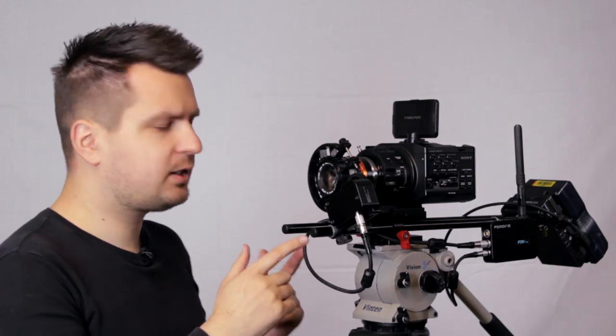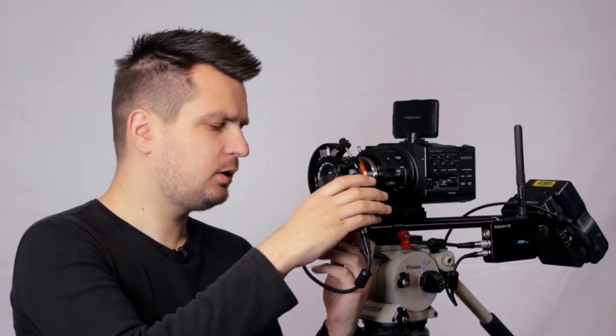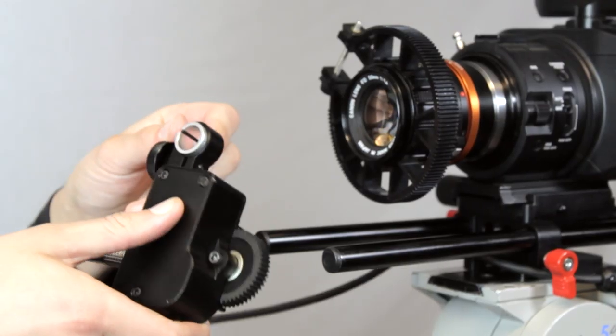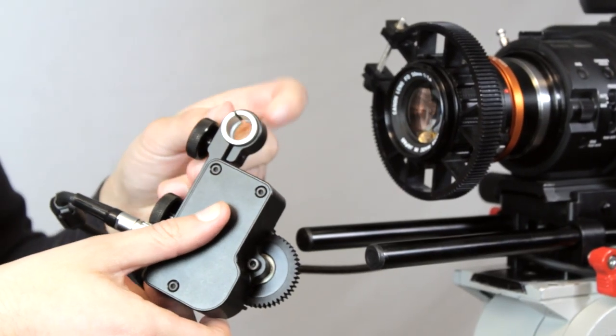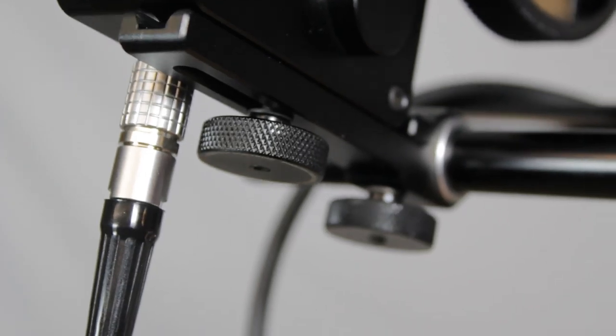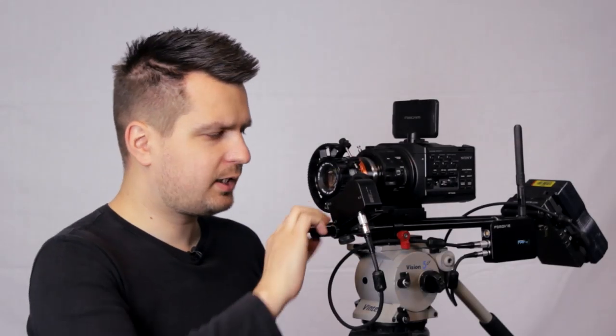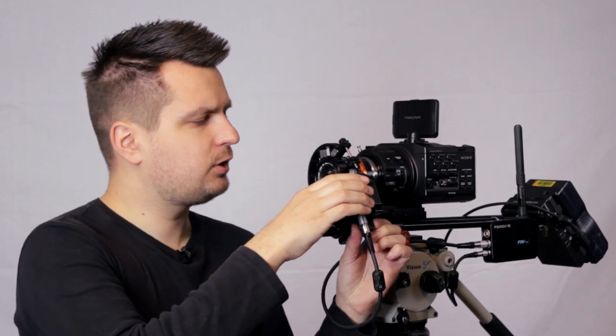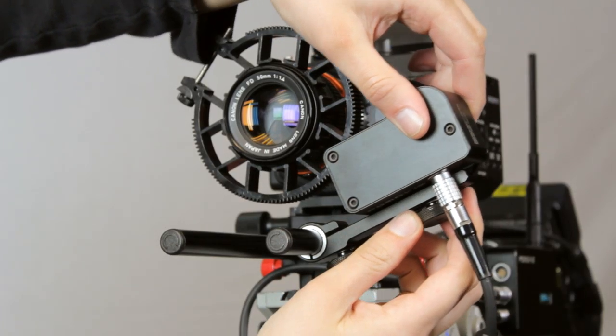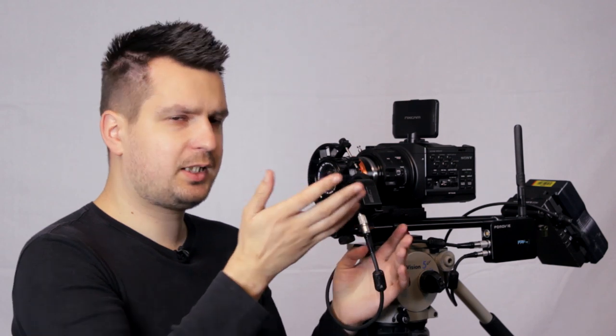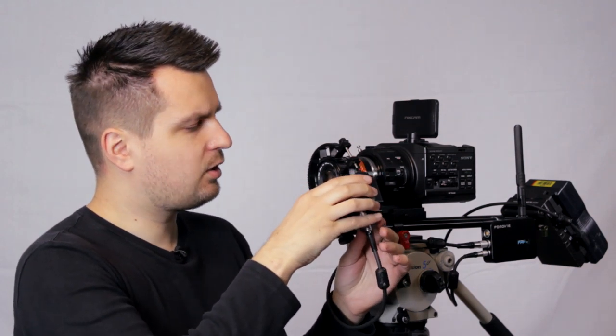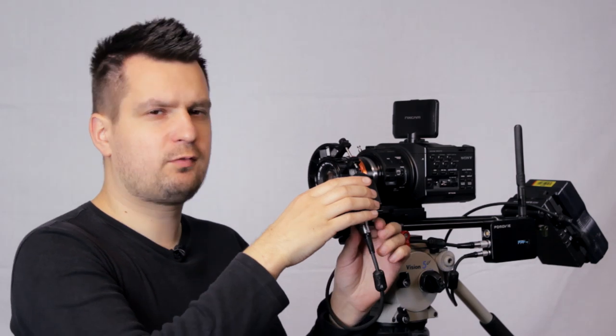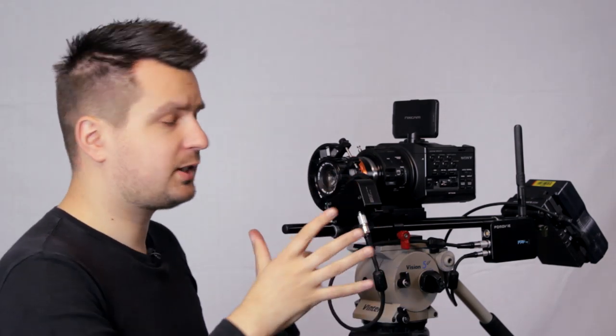The motor can be mounted on both 15 and 19 millimeter rods. To mount it on 19 millimeter rods all you need to do is take out the silver adapter. So as you can see there are also two knobs, one is for the actual rail and the second one allows you to adjust the motor in and out. So depending on how big your lens is or what kind of rails you have, you have that kind of flexibility to adjust to whatever setup you have.